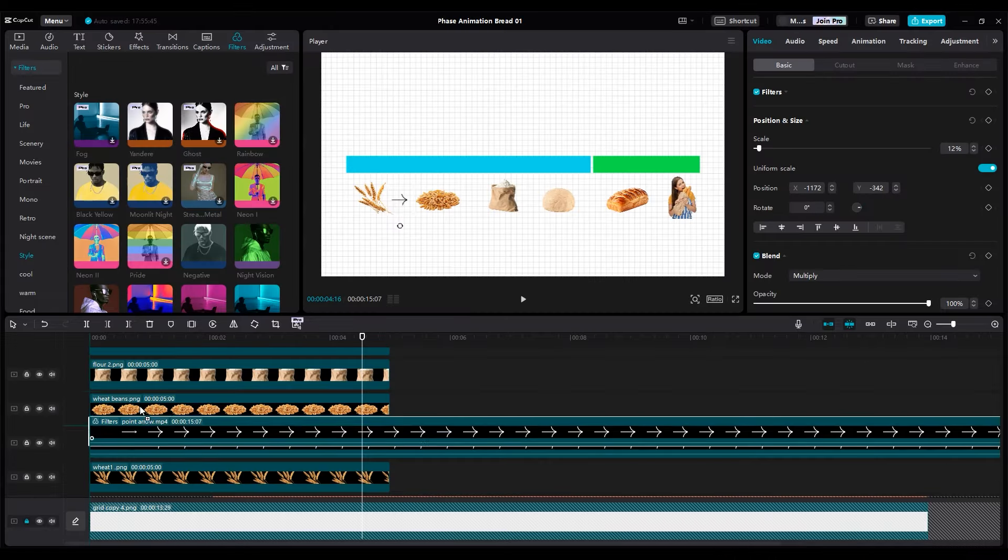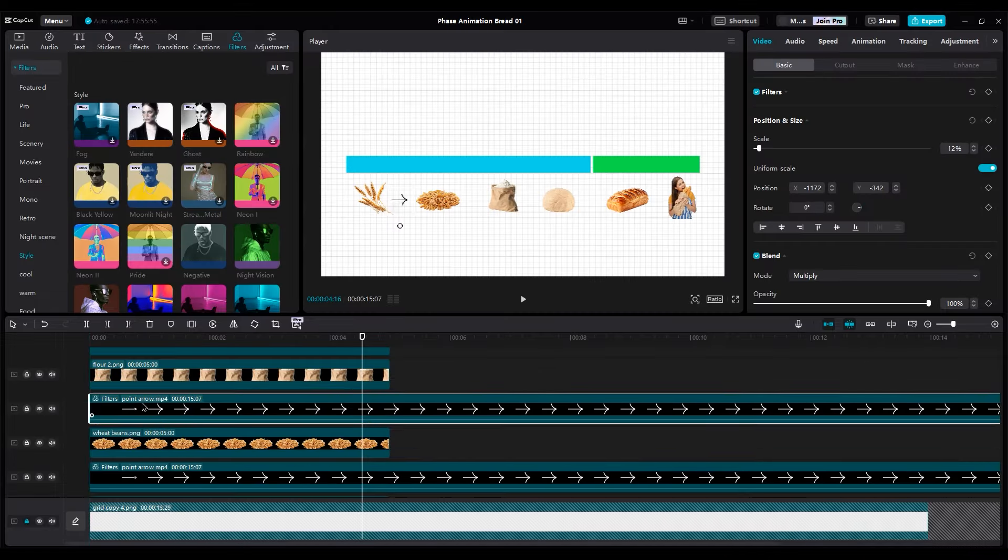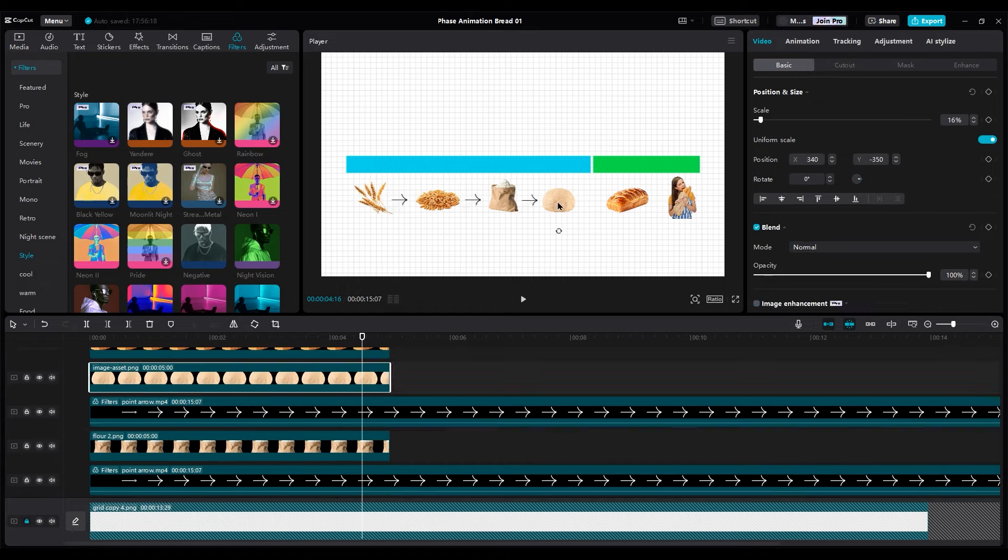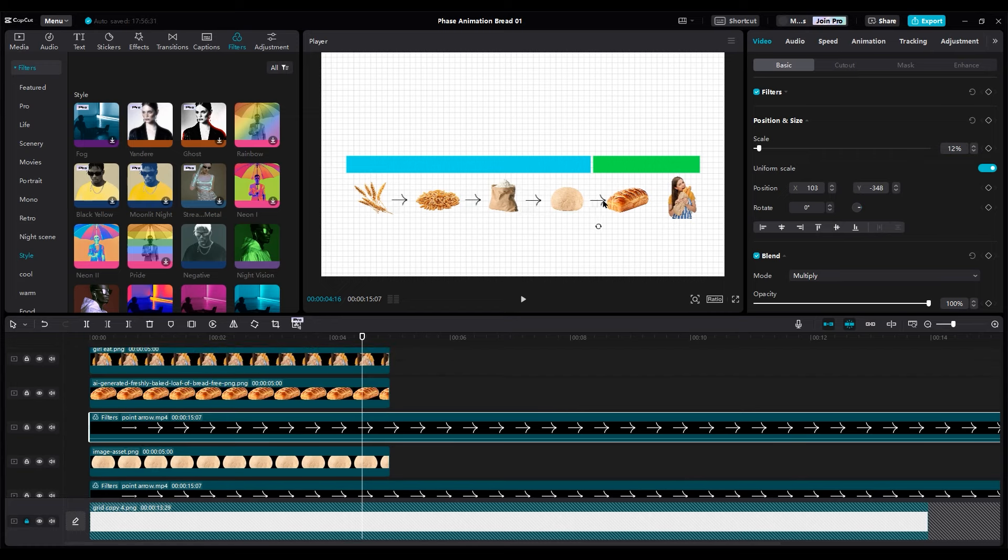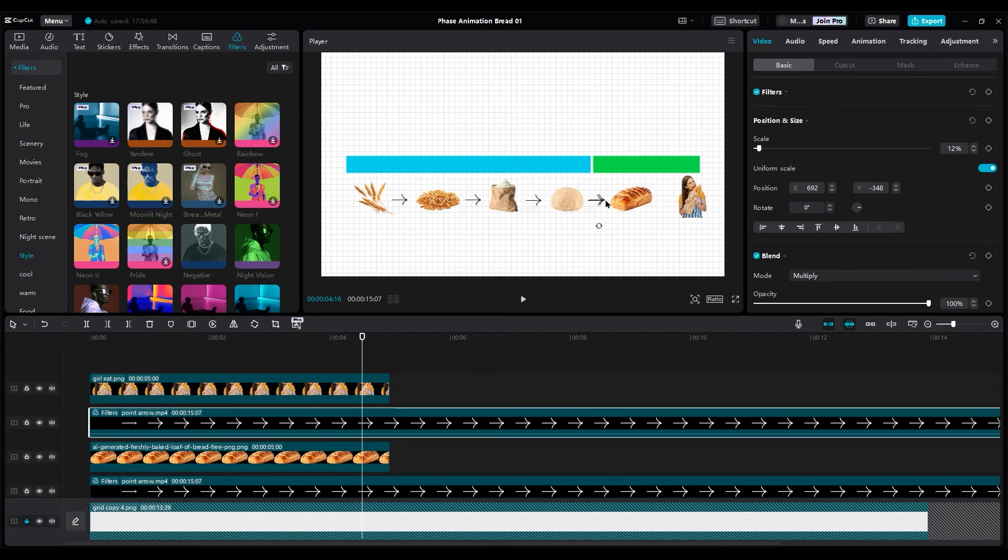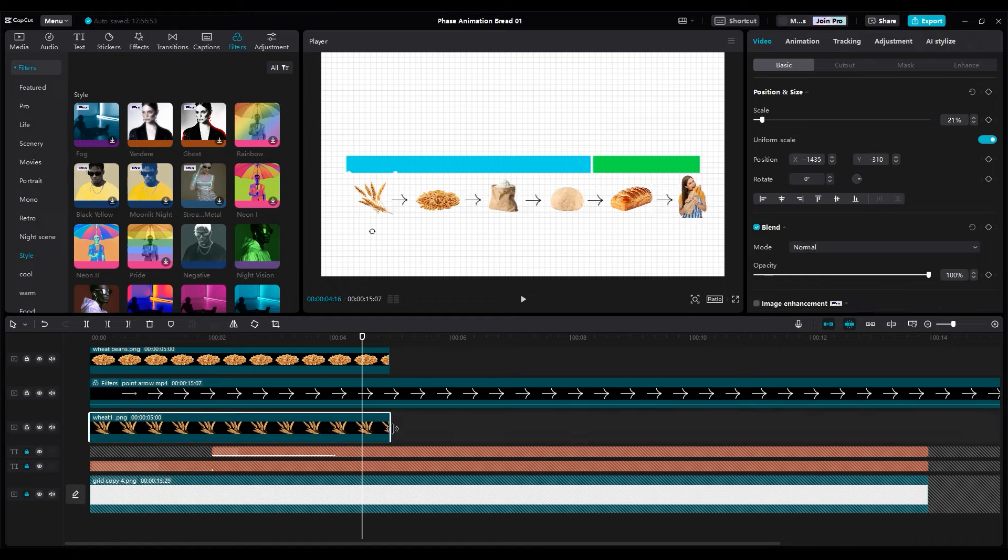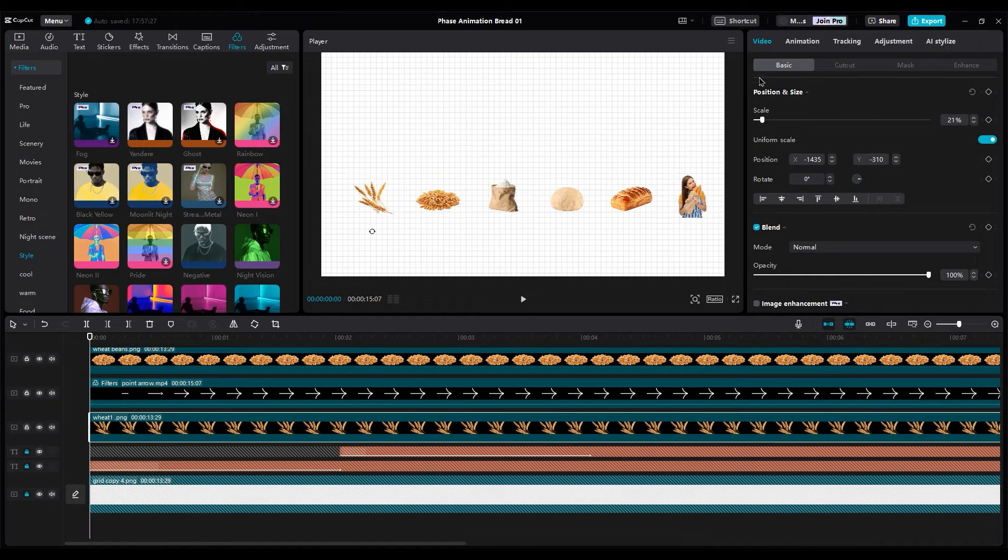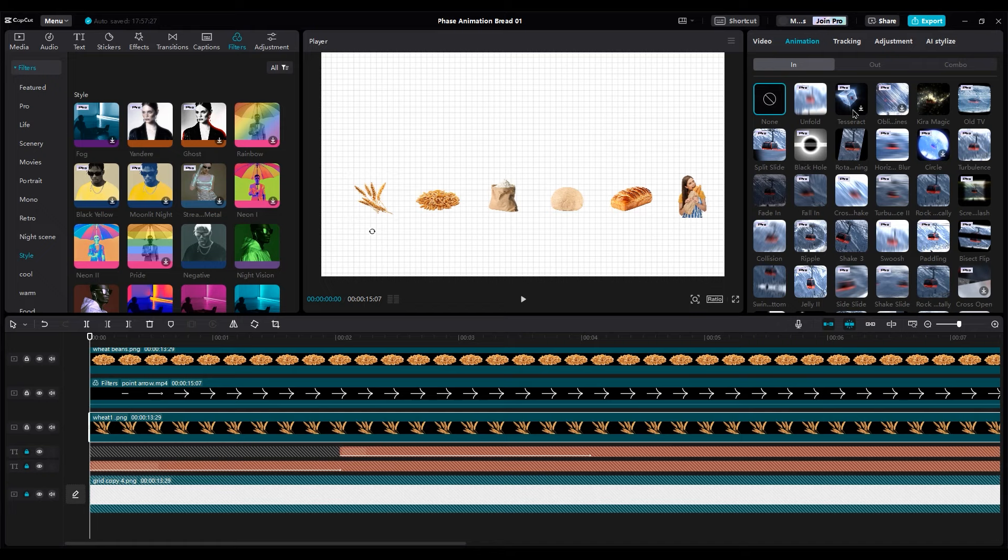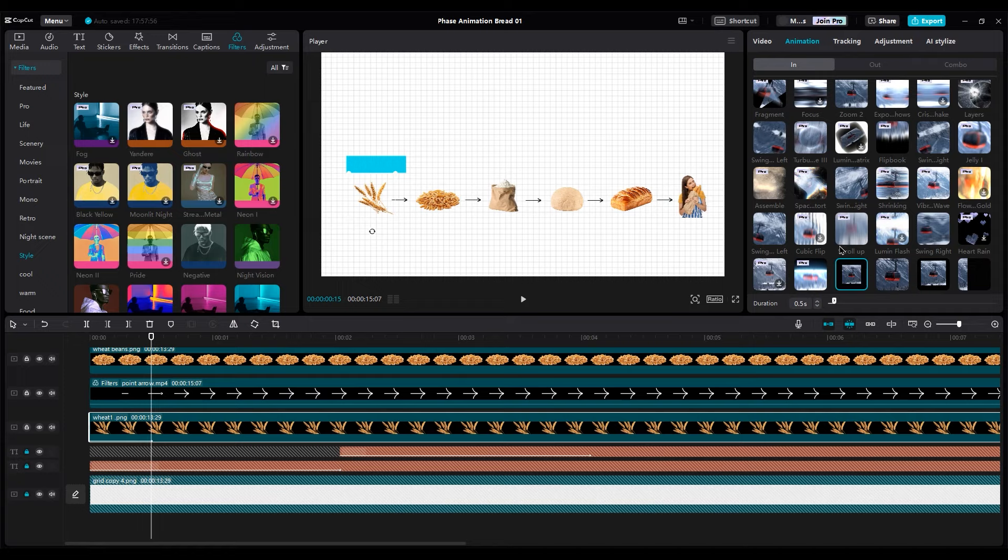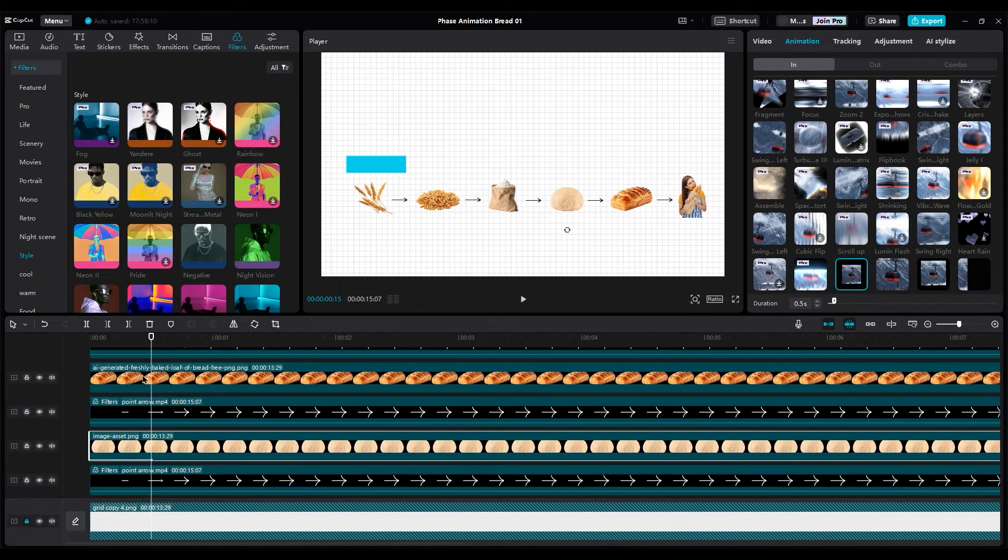Then duplicate the arrow for other images too, and put them between two images layers. And increase the duration of all layers. And for animating images, use zoom in animation. Apply it to all images. Let's check animation.